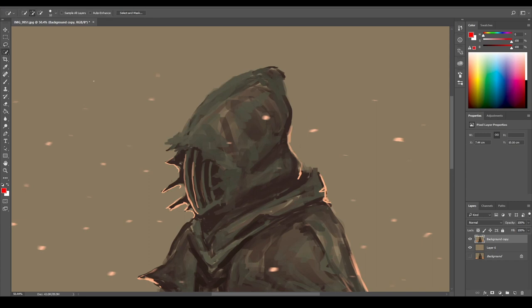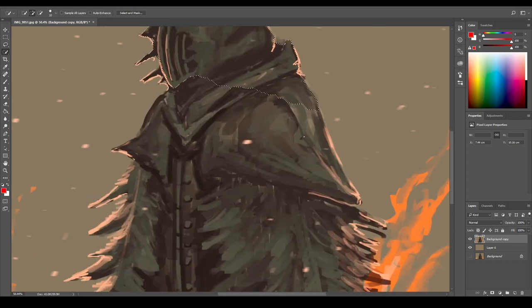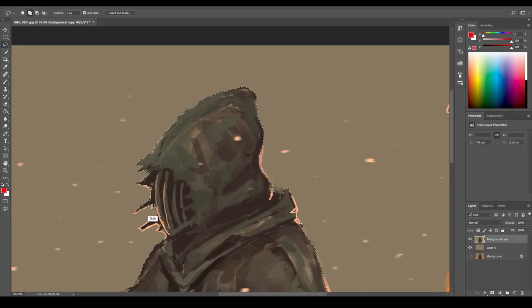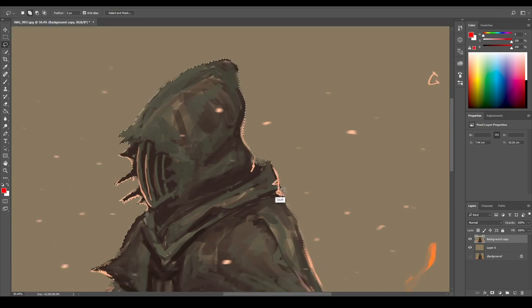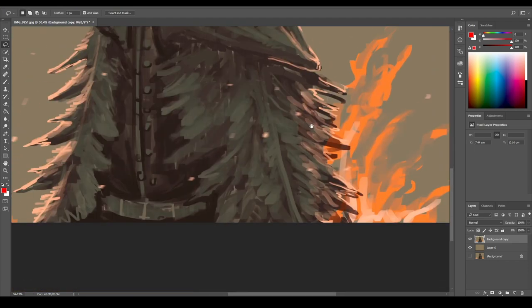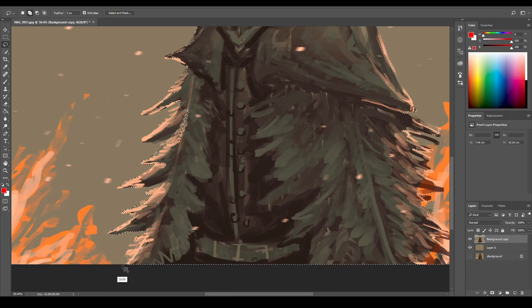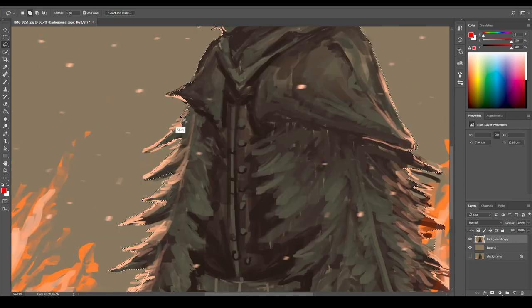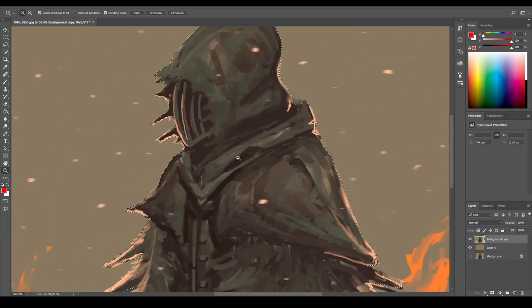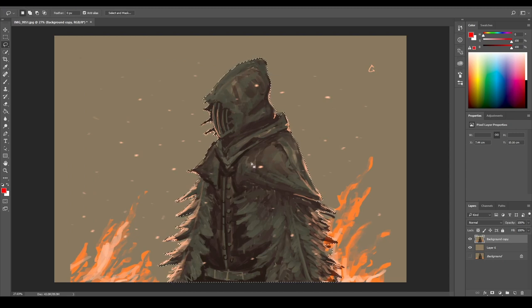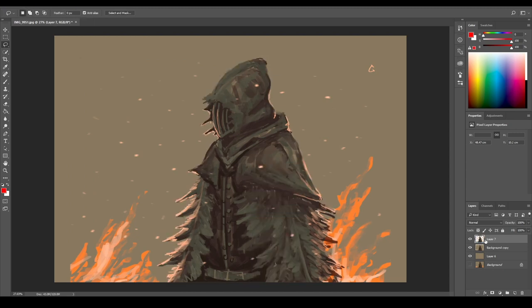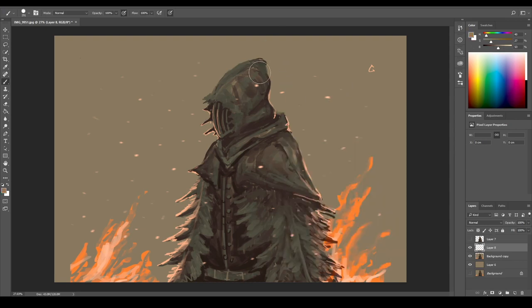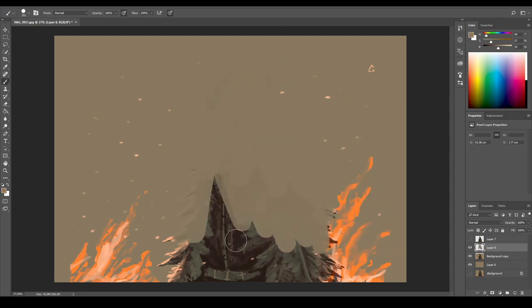First of all, I'll just go ahead and select this character and separate it from the background. We'll need to work on the edges, so I'm not really concerned with how clean the selection looks. Now we have this character on a separate layer. Now I can just go ahead and paint the background in.